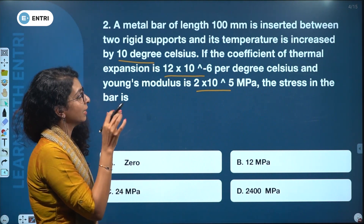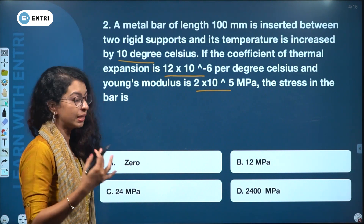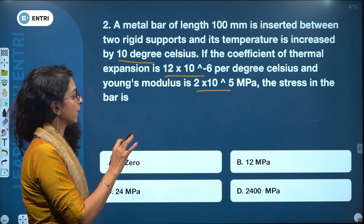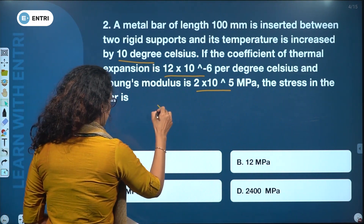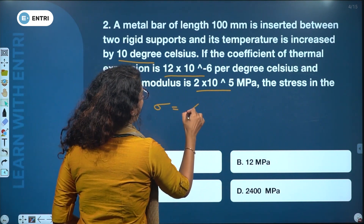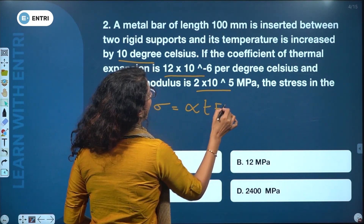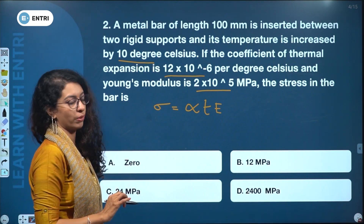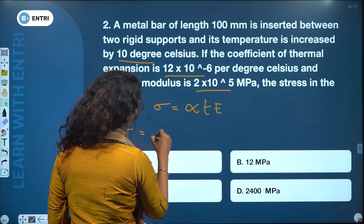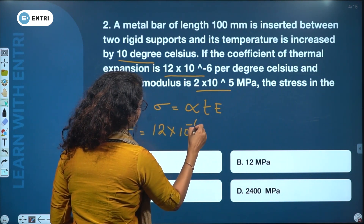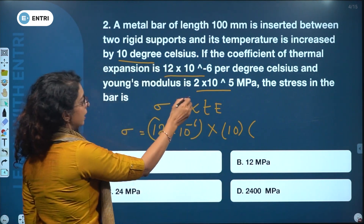The stress formula is: sigma = alpha × T × E. Alpha (coefficient of thermal expansion) is given as 12×10⁻⁶, temperature increase is 10 degrees Celsius, and E (Young's modulus) is 2×10⁵ MPa.